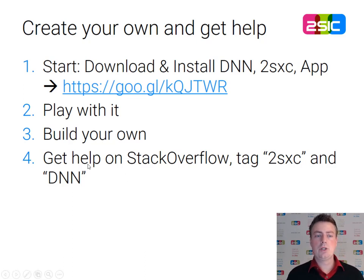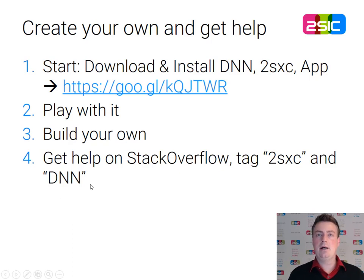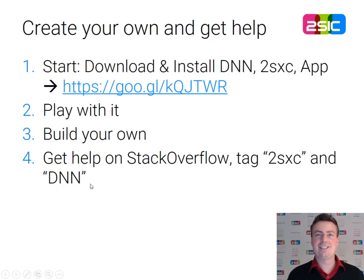If you run into any issues, post it on Stack Overflow, put the tags 2Sexy and DNN on it, and I'm sure people will love to help you. Thank you for watching, Daniel Mettler for the DNN community.